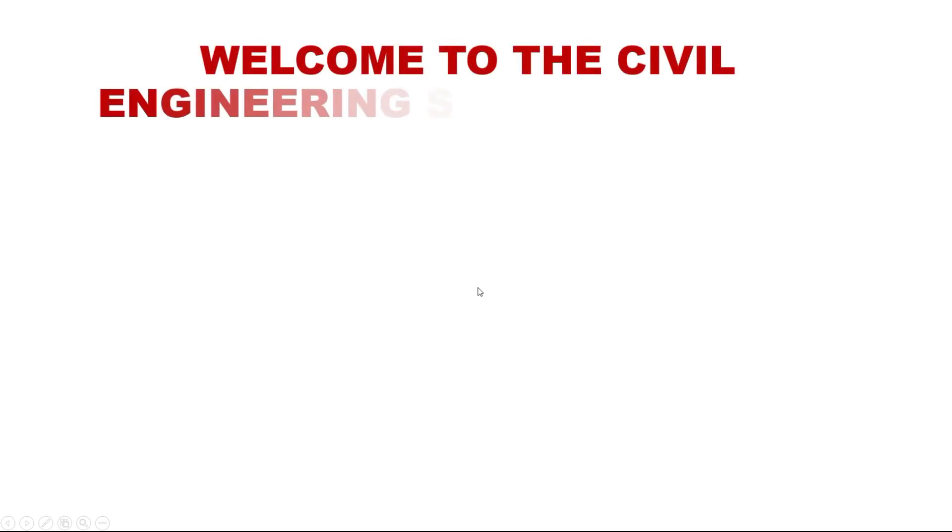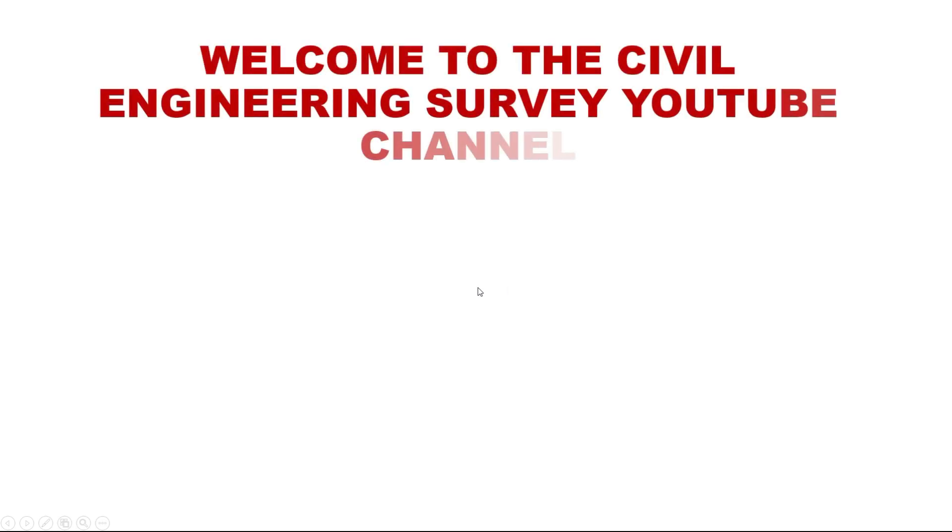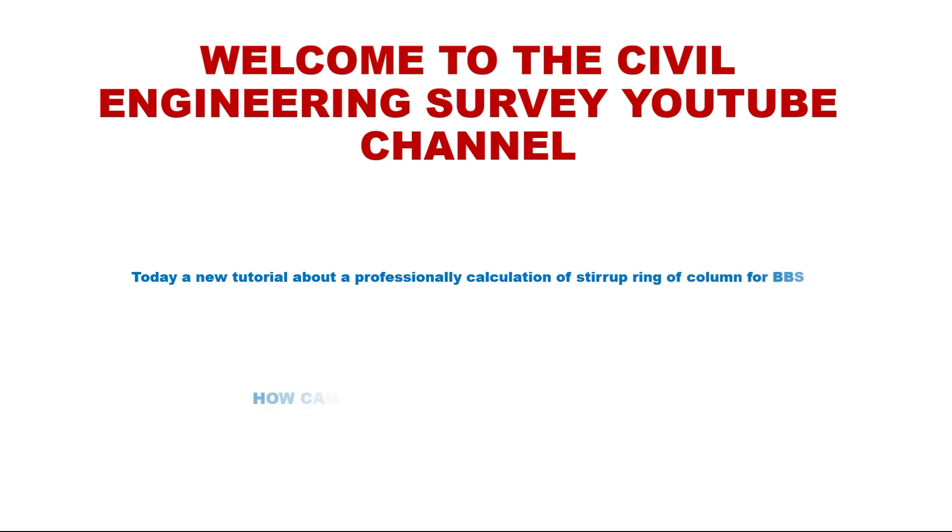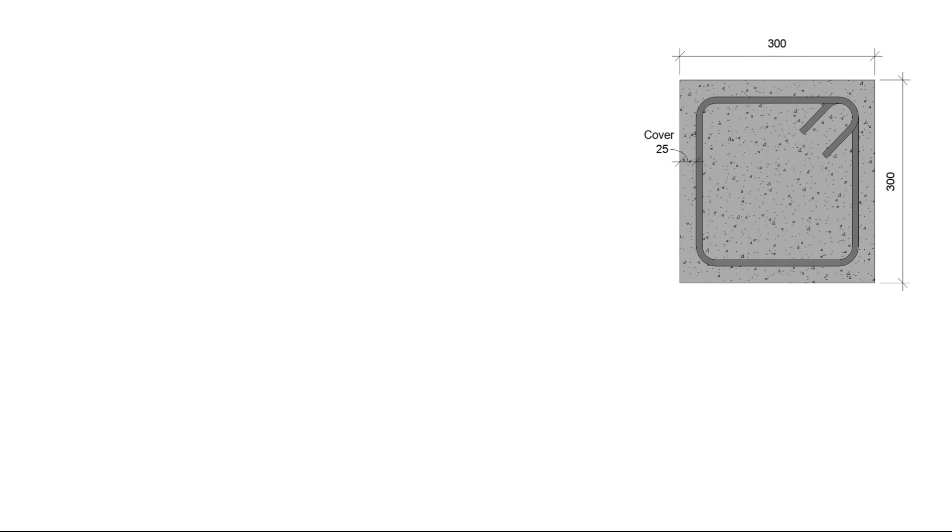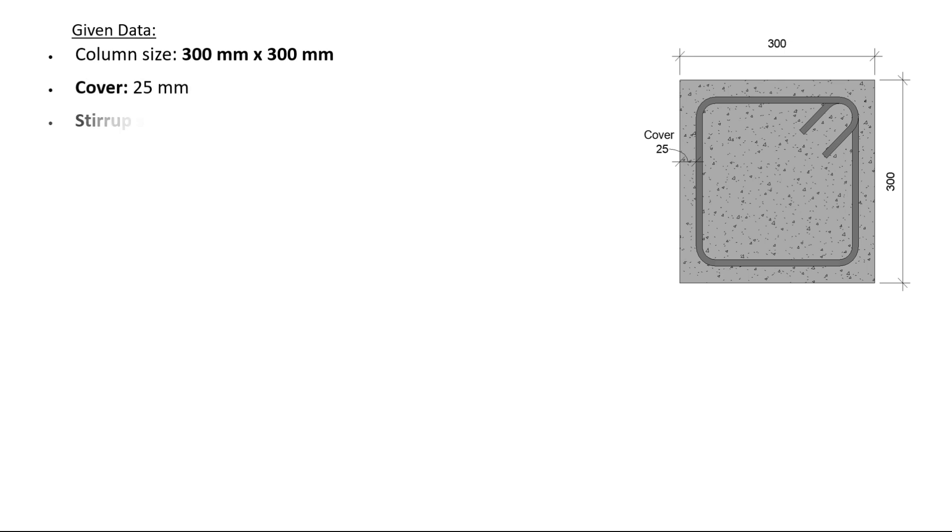Welcome to the Civil Engineering Survey YouTube channel. Today, a new tutorial about professionally calculating stirrup rings of columns for BBS. How can we calculate in a professional way? Given data: column size 300 millimeters by 300 millimeters, cover 25 millimeters.